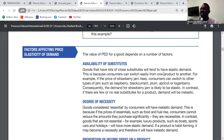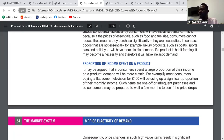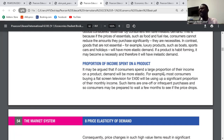Degree of necessity: if the product is important — like electricity, food, or clothing — the demand is always price inelastic. Proportion of income spent: if the amount you spend on that product is just a little portion of your income, the demand will be price inelastic. For example, if you earn $1,000 and a pen goes from $1 to $2, you'll still buy it without thinking much about it.